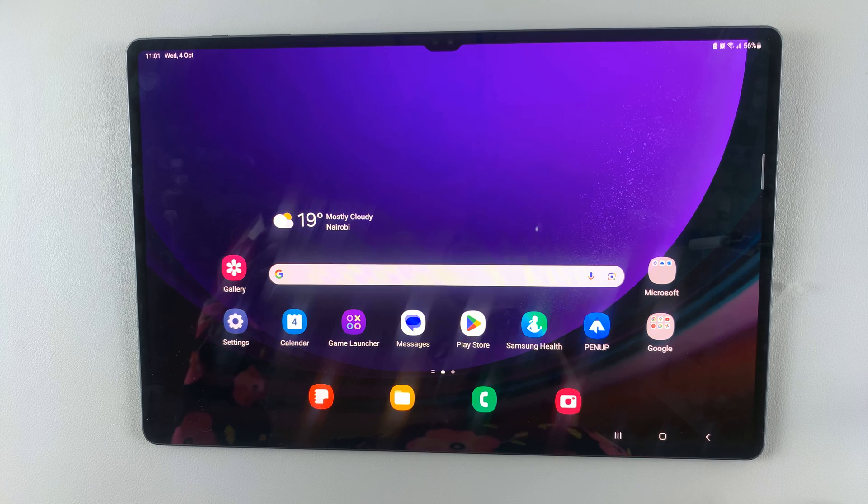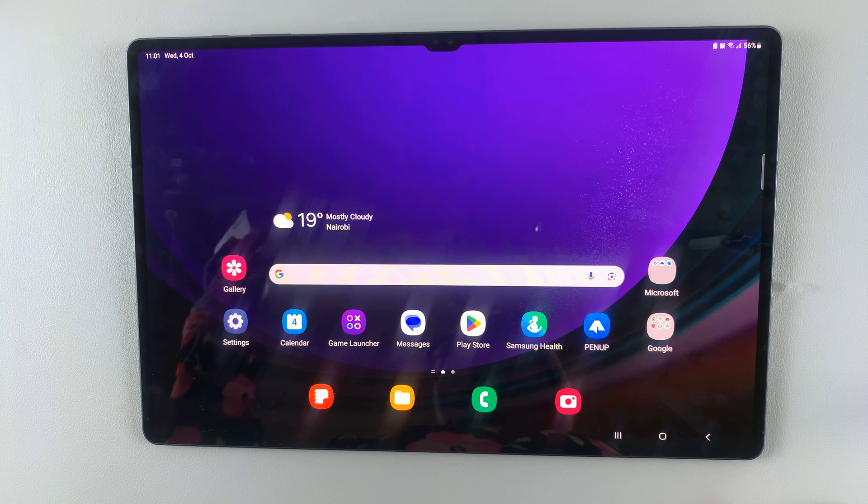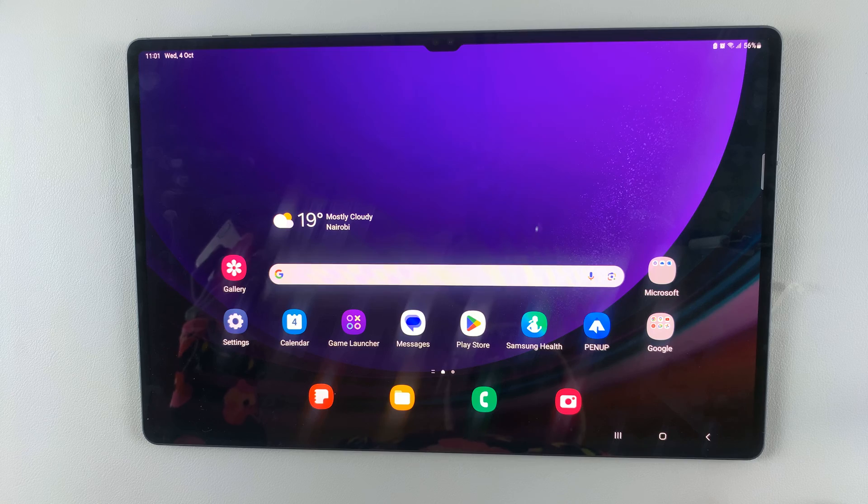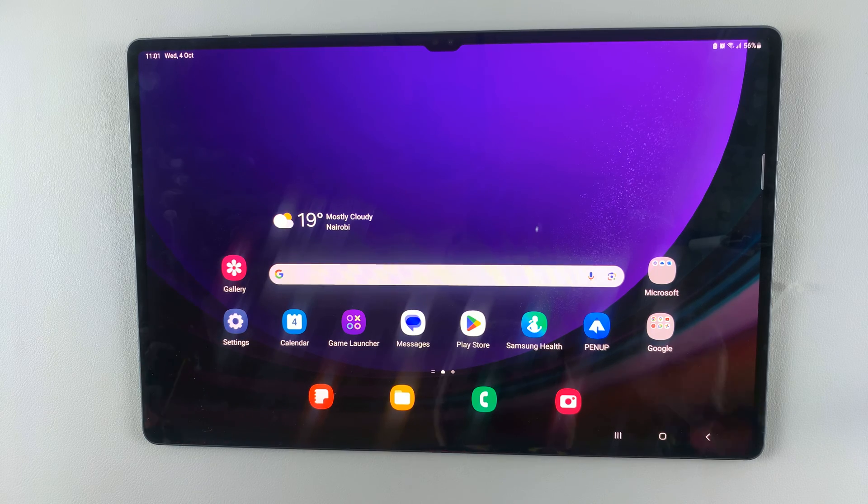In today's video, I'll be showing you how to add a dual clock on your Samsung Galaxy S9 tablet.